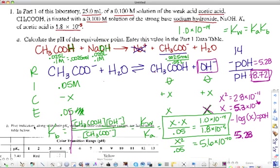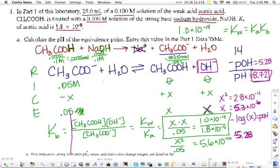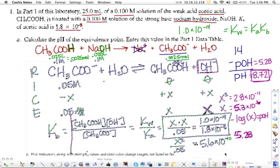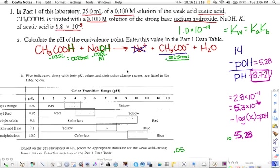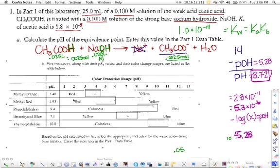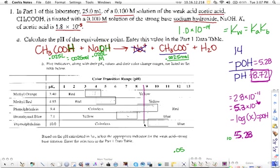The second part of the question asks: based on a provided indicator table and the pH we calculated (8.72), what is the appropriate indicator to use for this reaction? Since 8.72 falls between 8 and 9, we look for an indicator whose color-change range covers that value. The only indicator that fits is phenolphthalein, so phenolphthalein is the indicator to use. Hopefully this helps with pre-lab questions one and two — have a great afternoon!